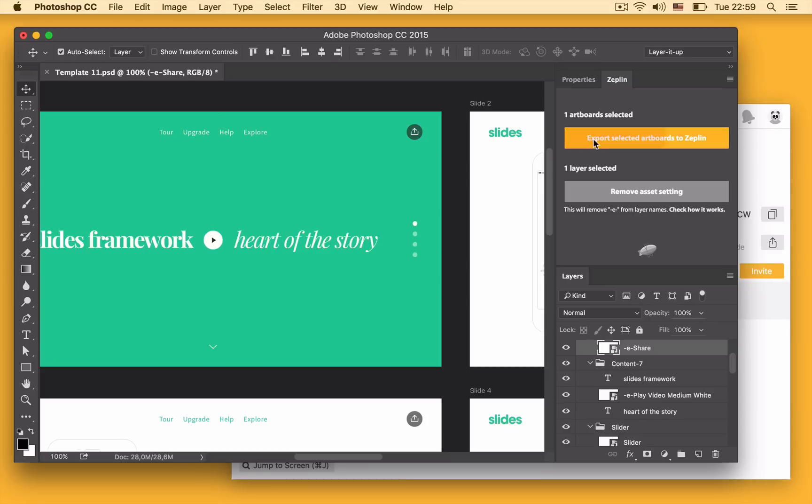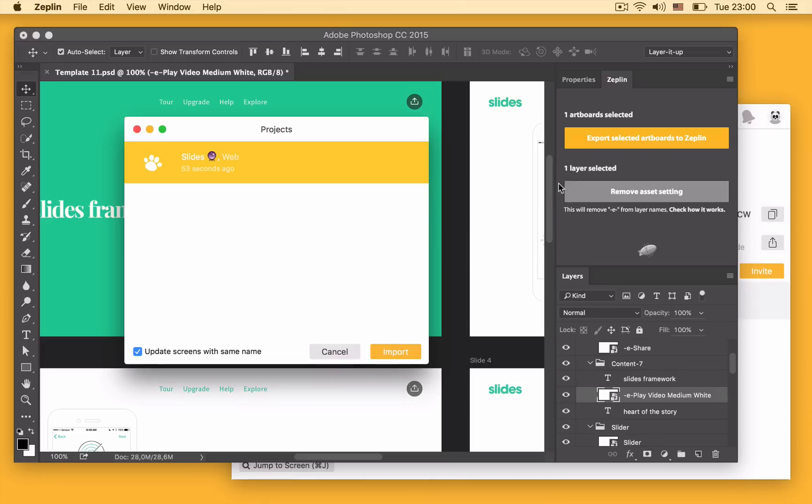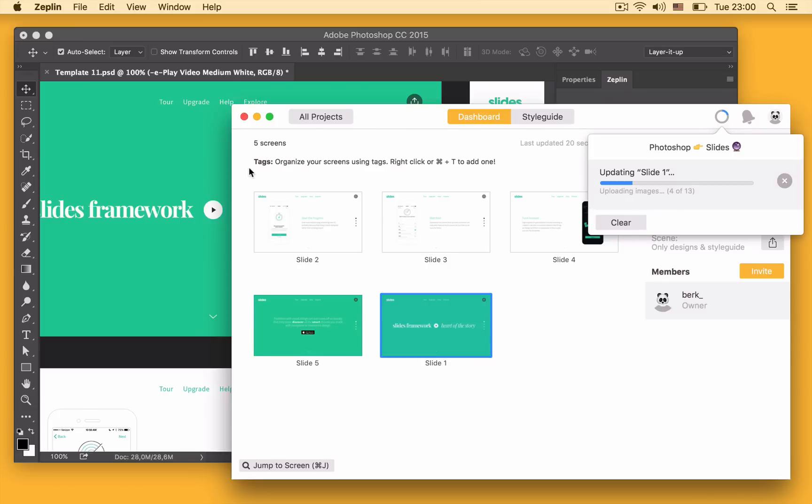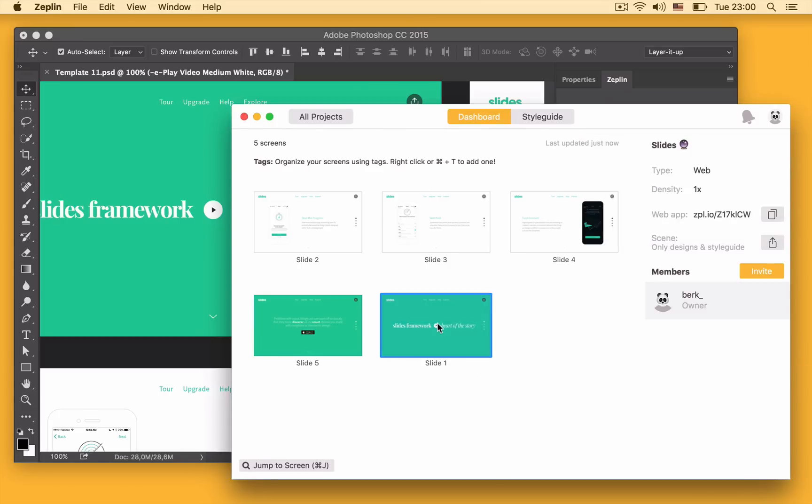Let's export this artboard again. This takes me back to Zeplin. I select the same project and notice that this artboard is now updated.